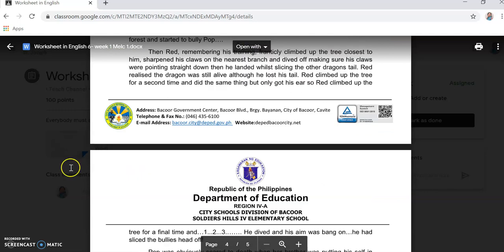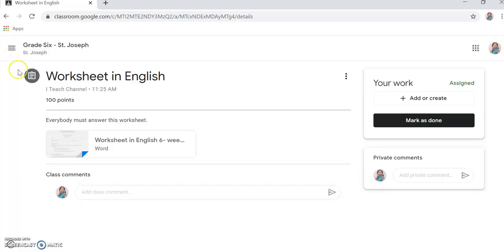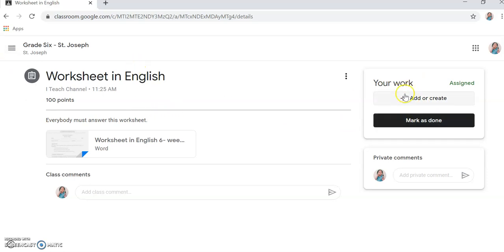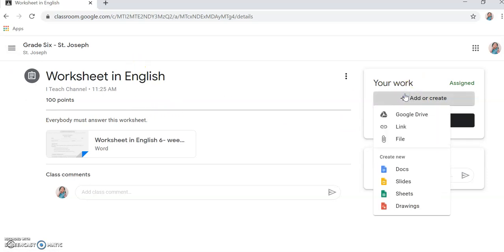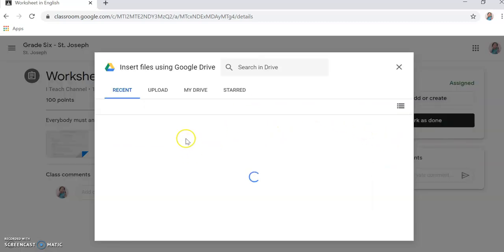You can download it then answer it. Then for example, you'll submit it. It's already open there, then you'll create. Add create.